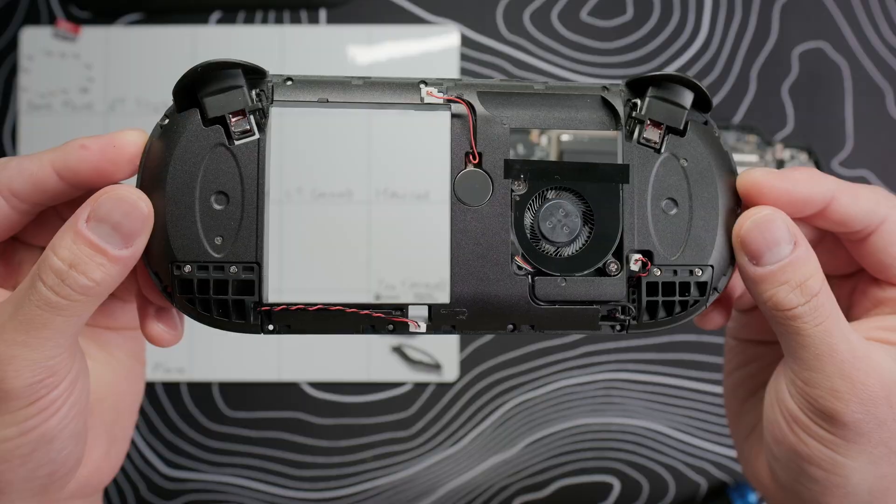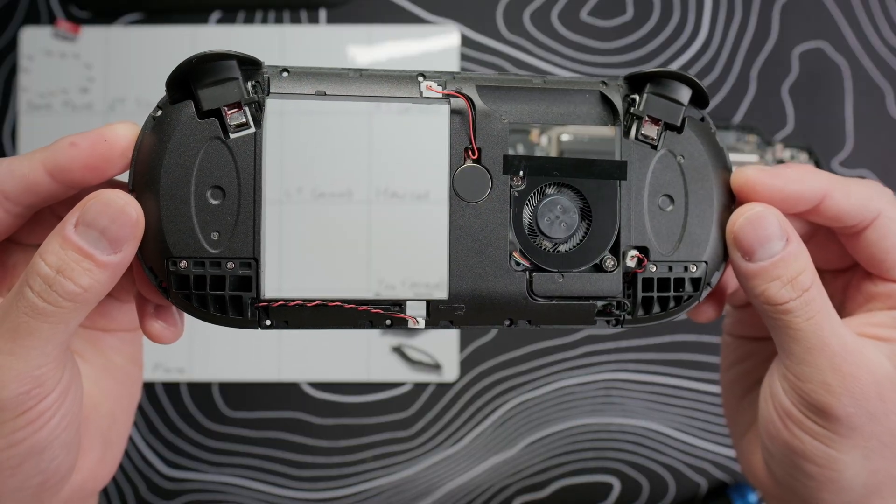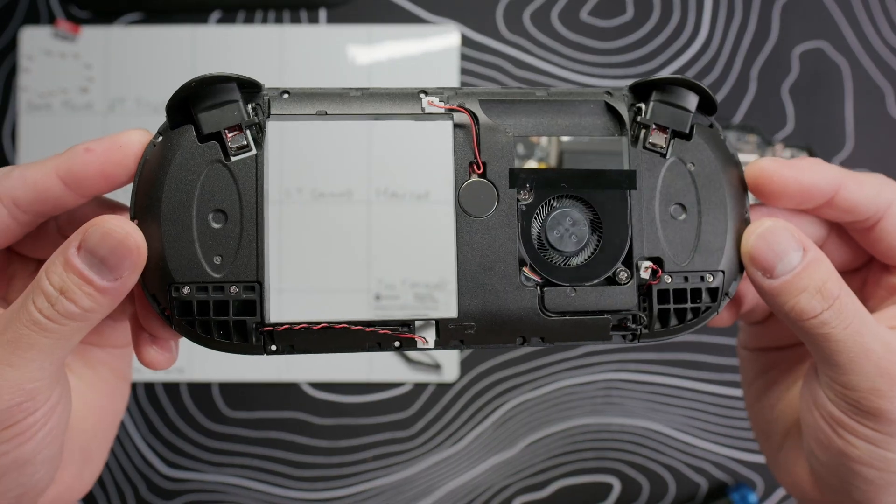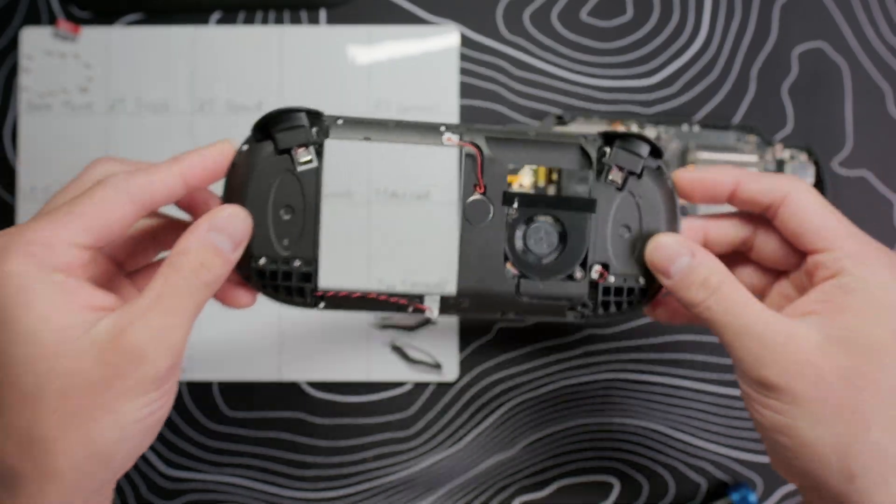You can remove the speakers and cooling fan if you want, just take out the two screws on each, but it's not necessary.